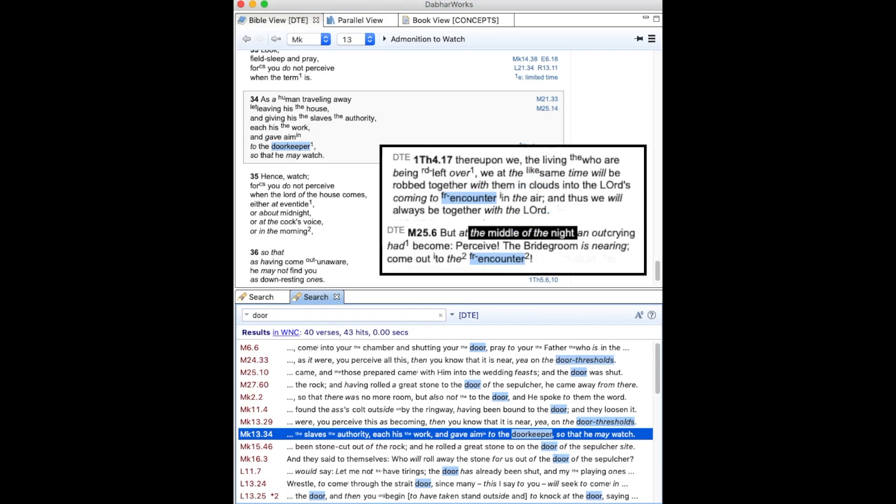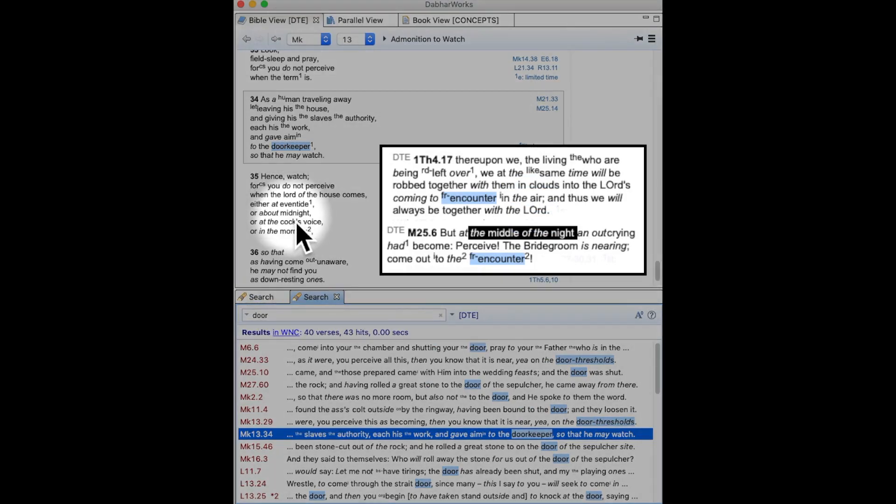In my last video I pointed out that the event that people term the rapture occurs in the midnight or in the middle of the night hour.